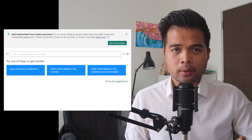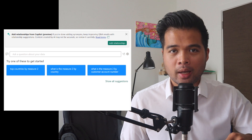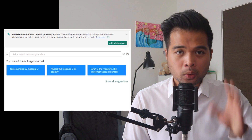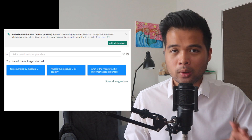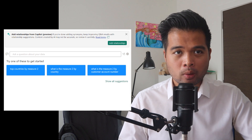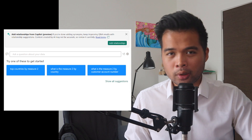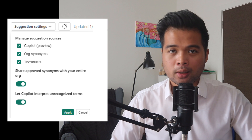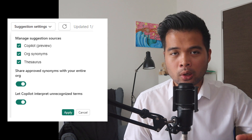The Q&A feature saw some improvements a couple of months back, especially around linguistic relationships where Copilot was integrated to fill in the gaps that your synonyms couldn't. Linguistic relationships have been enhanced even further in this month's update. Now when you open Q&A, you will have an option to add relationships from Copilot — if you ask questions in natural language and your synonyms can't find a match, Copilot kicks in and tries to find a likely match from your data model. The types of suggestions you can get can be customized from the settings menu, choosing between synonyms only or a mixture of synonyms and Copilot.